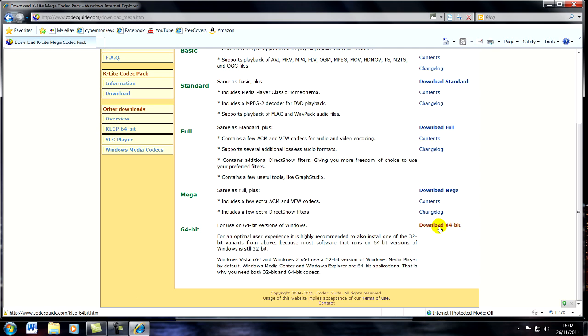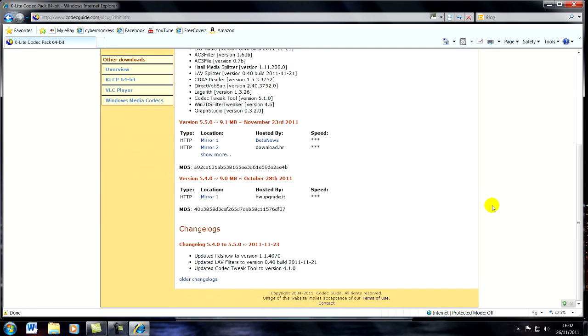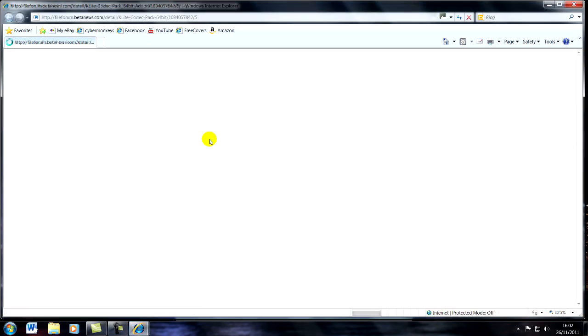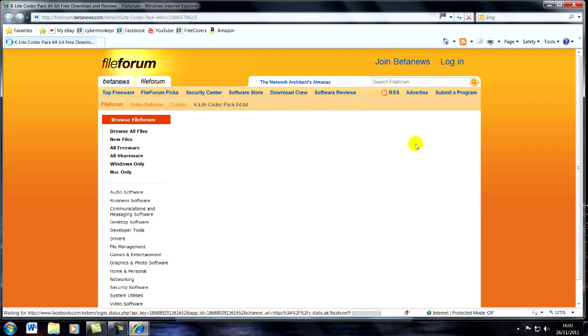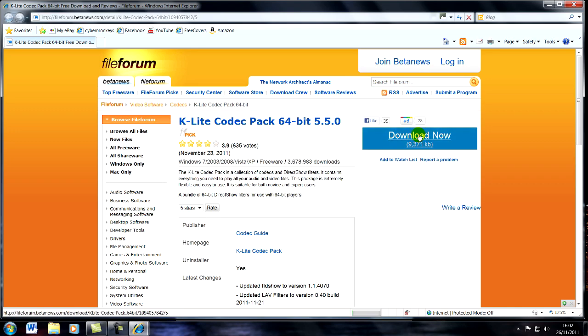So what I need to do is download the 64-bit version. Click on that and then click on any of the mirrors and it will take you to another website and then you just click download.